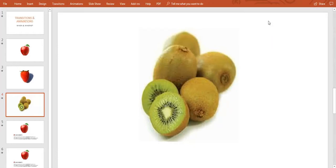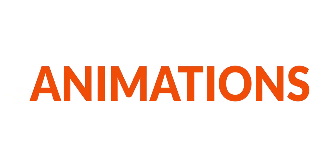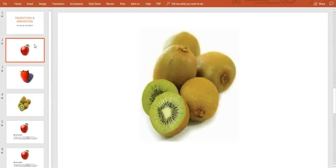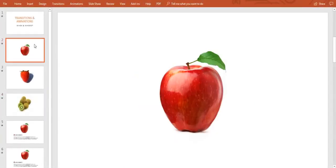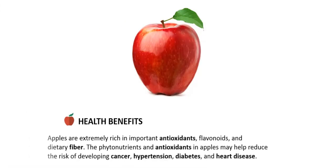Now what can we say about animations? Let's talk about it. Whereas transitions are applied to slides, the animations are applied into elements inside the slides, like text, images, graphics, and shapes.